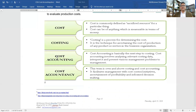Cost is commonly defined as a sacrifice of resources for a particular purpose — it can be anything measurable in terms of money. Costing is the process of determining cost. Cost accounting is the next step of costing, and cost accountancy is the overall field encompassing both costing and cost accounting.